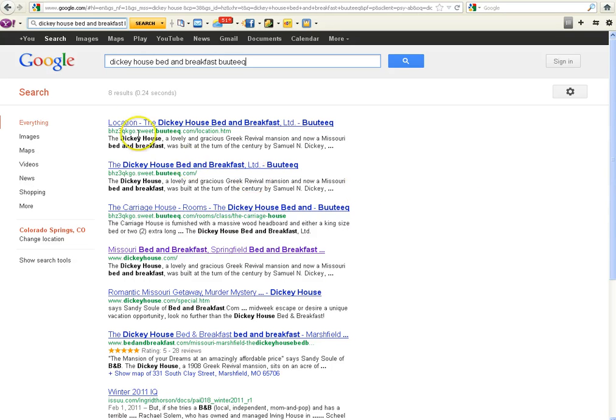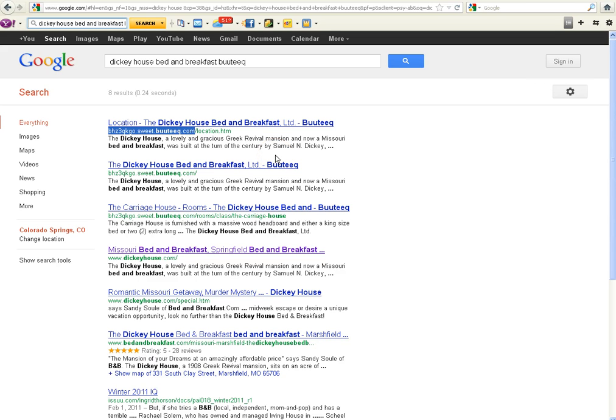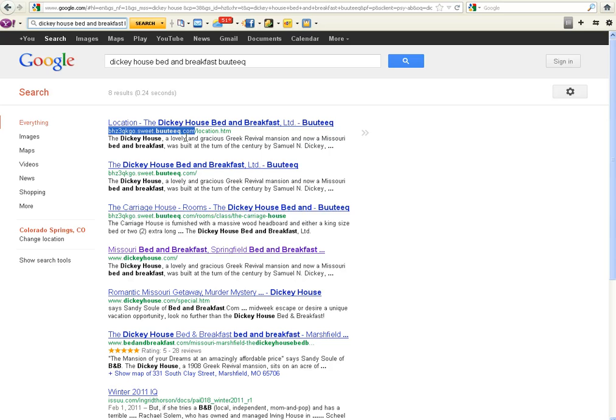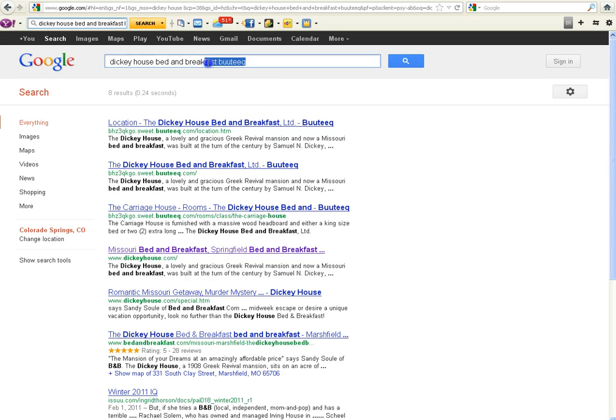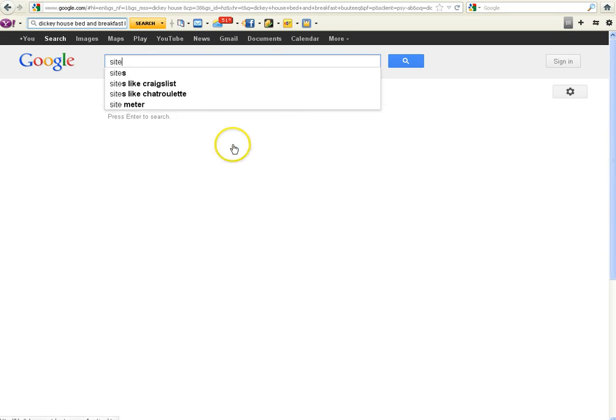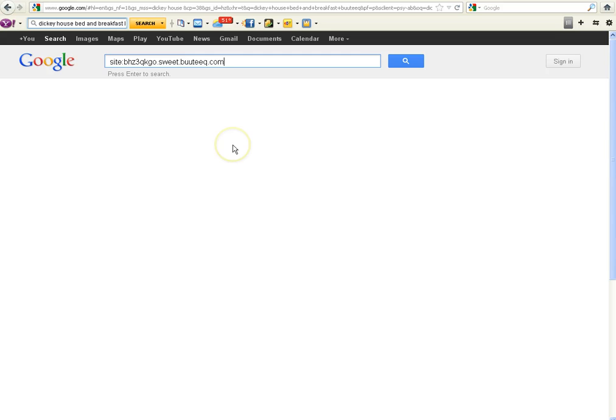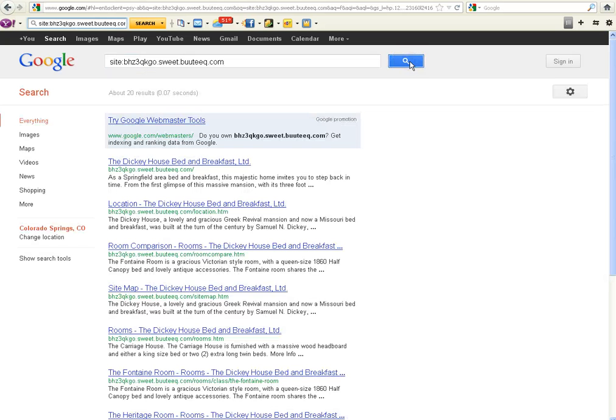What you are looking for is something that says sweet.boutique.com. These are subdomains, and the Dickey House's subdomain is B-H-Z-3-Q-K-G-O. Everybody has a different beginning. So what you want to do is highlight that and copy it with a control C. Then you want to move into the search box and type site colon, and then do a control V, as in Victor, to paste in that domain name.